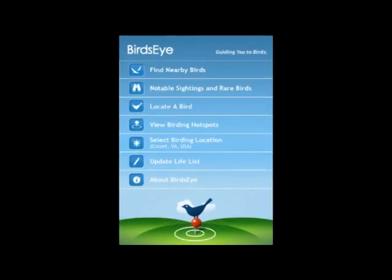This is the Birdseye home screen. It gives you seven different choices about things you can do with Birdseye. You can find nearby birds, look for notable sightings and rare birds, locate a bird, view birding hotspots, select your birding location, update your life list, and learn about Birdseye. We're going to work you through each of these opportunities in these short videos.